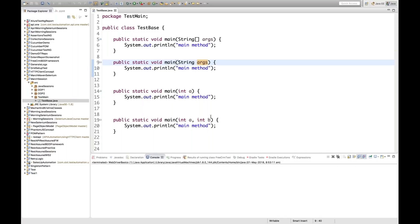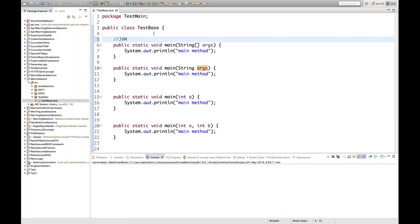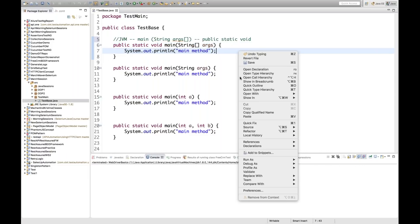But if you run this program, what will happen? JVM will try to search for the specific signature: public static void main(String[] args). JVM will search whether that exact main method signature is there or not. If JVM doesn't find this particular method, JVM will not execute your program. The moment it finds that method, it will immediately call it. So let's run the program and see the output.